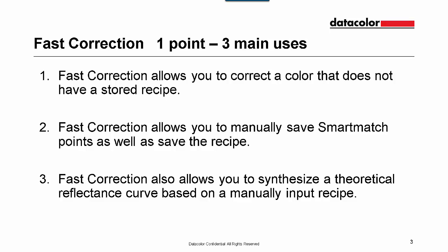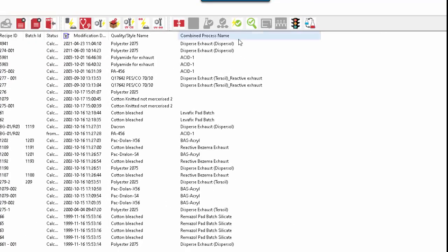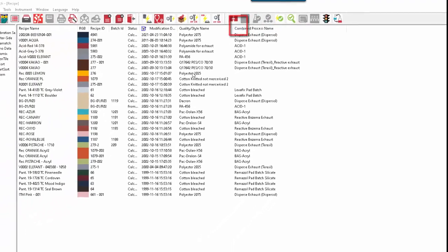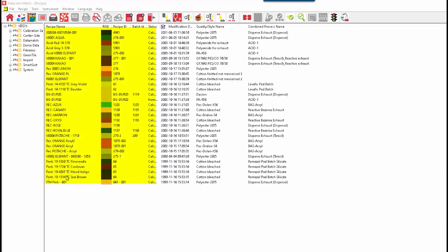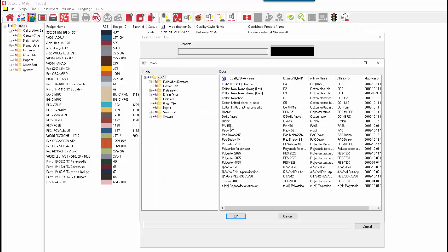Now we will delve into more detail in the software about Fast Correction. Inside of our recipe screen in Match Textiles, there is the icon for Fast Correction. Fast Correction is for correcting a color that you do not have a stored recipe. On the left hand side are stored recipes. So in our example, the dye house or someone has brought us two colors and they want to get a correction for those two colors. So we go into Fast Correction and we will select our quality style.